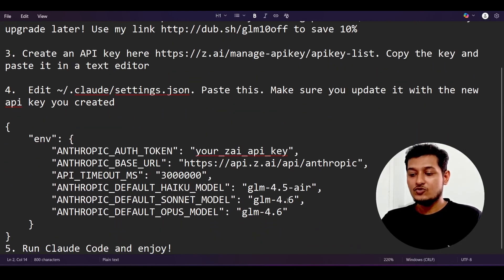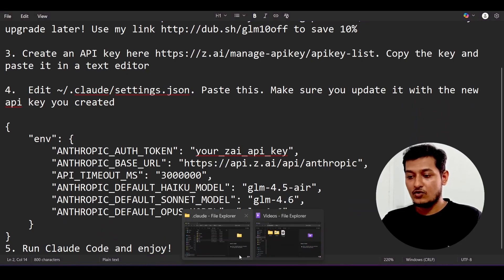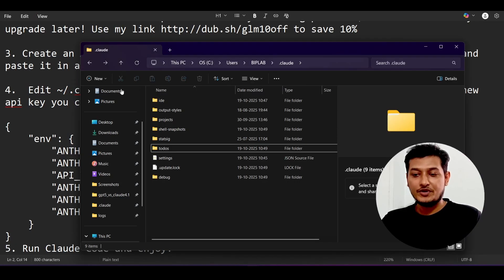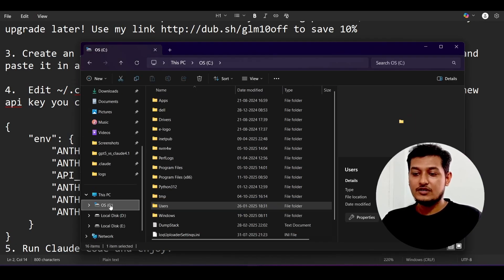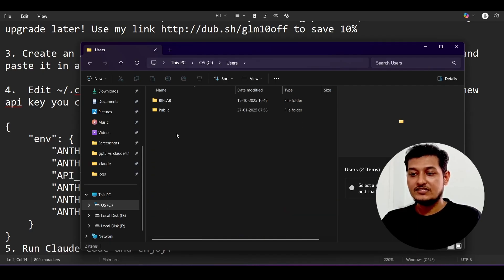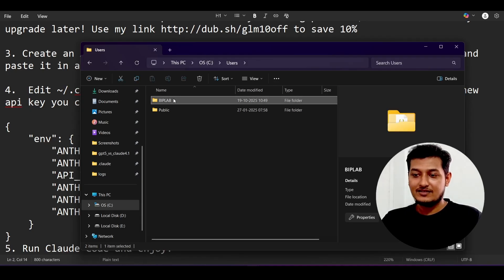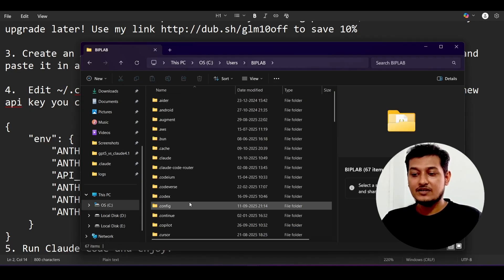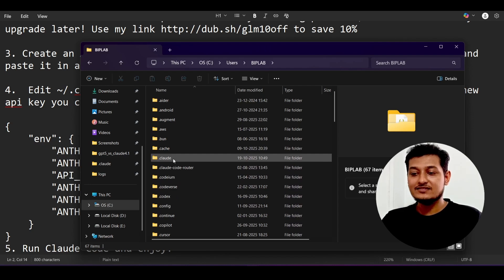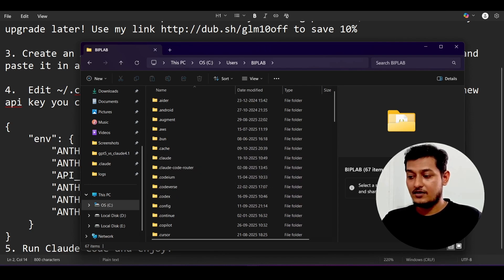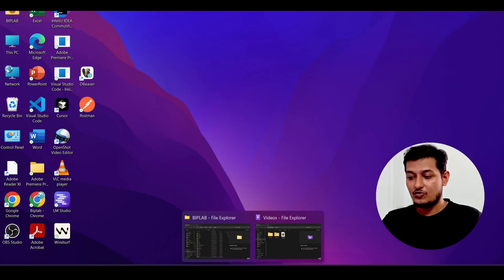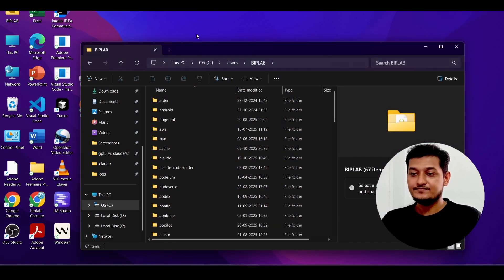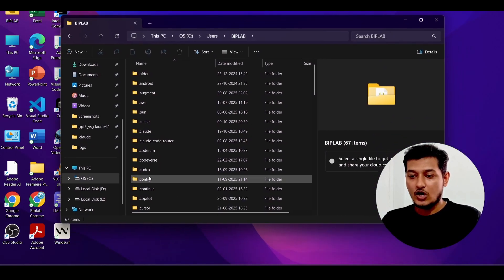Now what you have to do inside your Cloud folder. If you are on Windows, then just go to your C drive, and inside the C drive you will find the users folder. Inside this users folder, go to your user, like this is my name Diplup, and after that inside this you will find dot cloud.